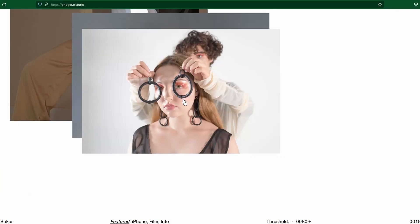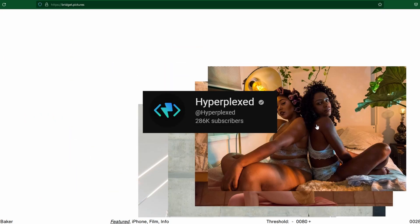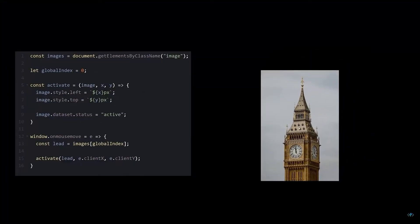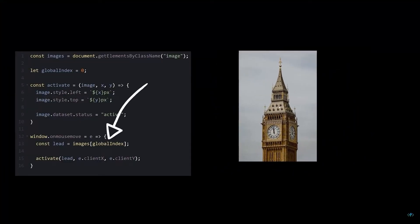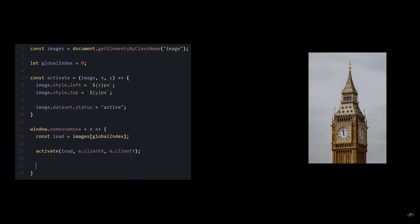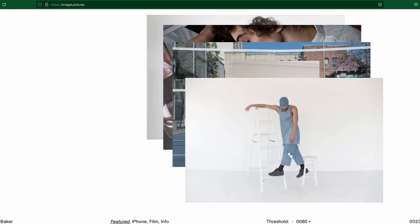Luckily, this awesome channel called HyperPlexed had a tutorial on this effect. It turns out the code is not too difficult at all, and I learned a lot from replicating it. In this video, I'll explain the outline of the code to you.